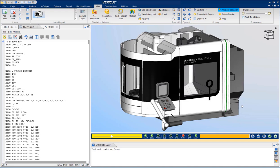You will avoid crashes, eliminate costly program tryout time, and make sure there are no gouges or excess material. You can also optimize your programs to significantly reduce cycle time and increase tool life.